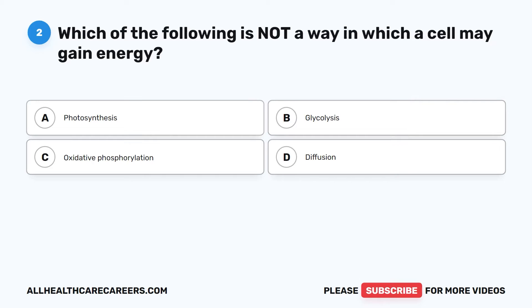Question 2. Which of the following is not a way in which a cell may gain energy? A. Photosynthesis. B. Glycolysis. C. Oxidative Phosphorylation. D. Diffusion.